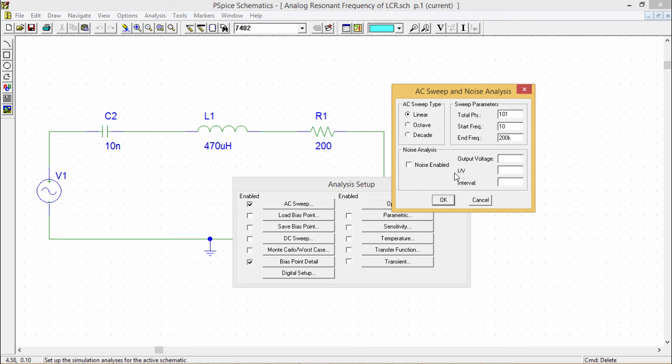Please watch that resonant frequency finding for the LCR circuit for better understanding on this AC sweep. And thanks for watching this video.